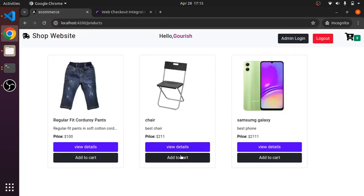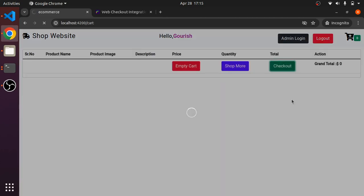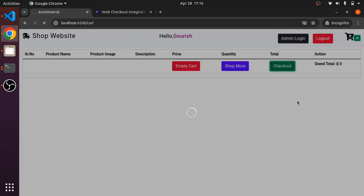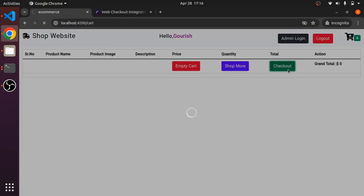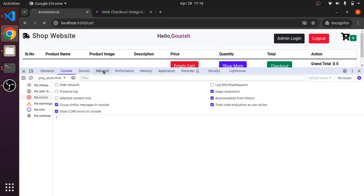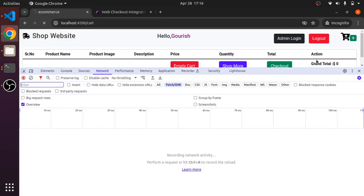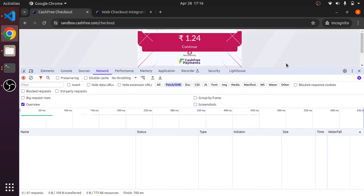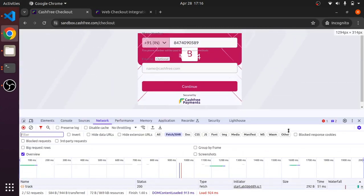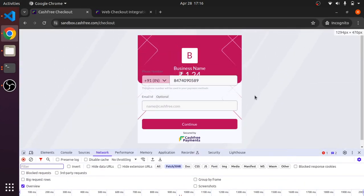If I add something to cart, click on checkout, something is redirecting. It's taking us to the CashFree page.